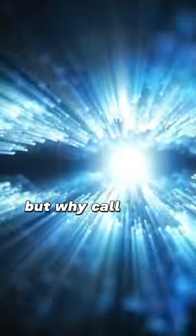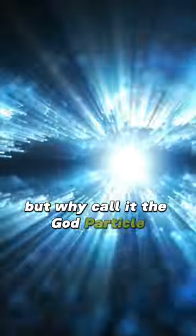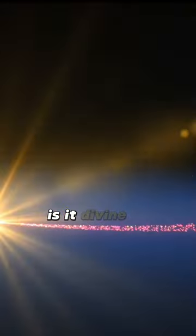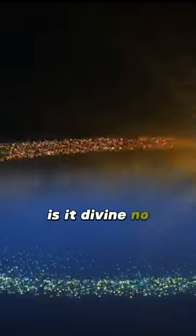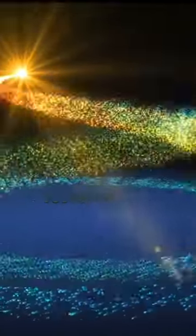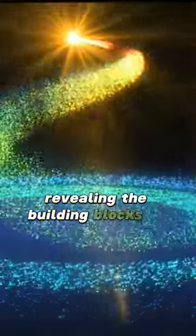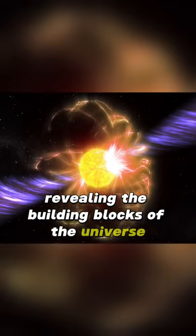But why call it the god particle? Is it divine? No, it's science at its finest, revealing the building blocks of the universe.